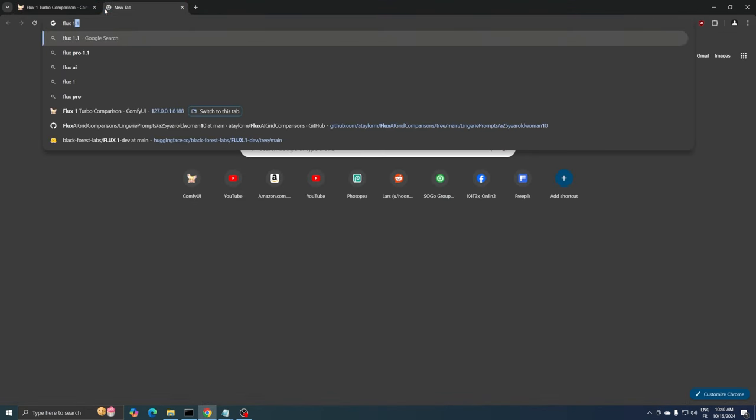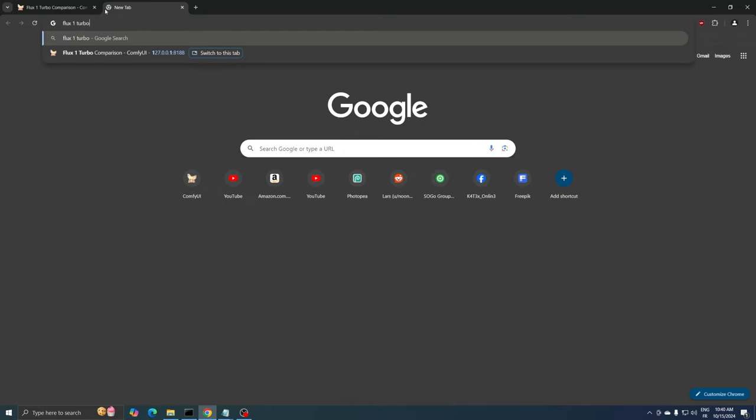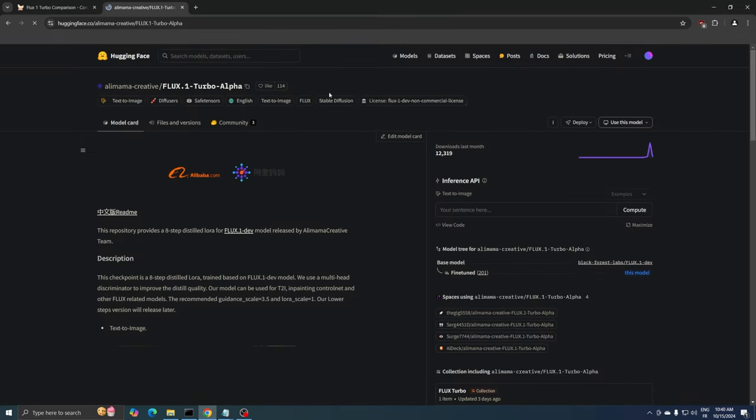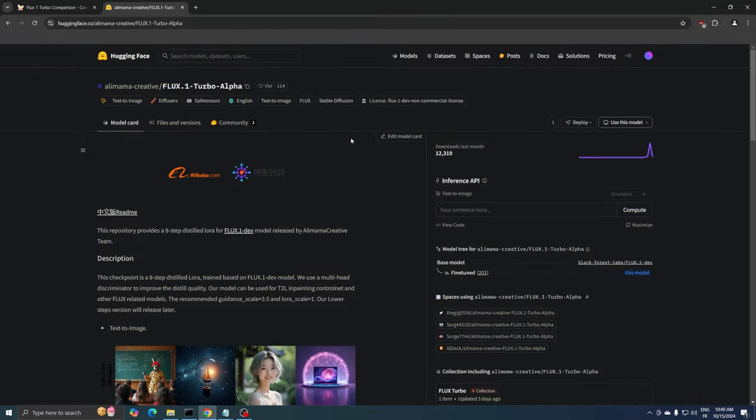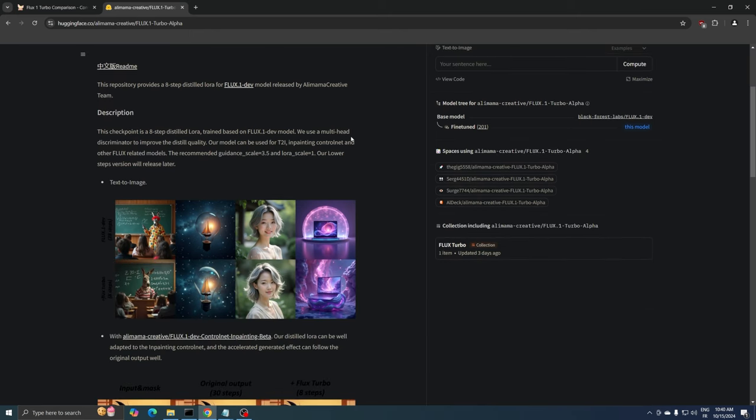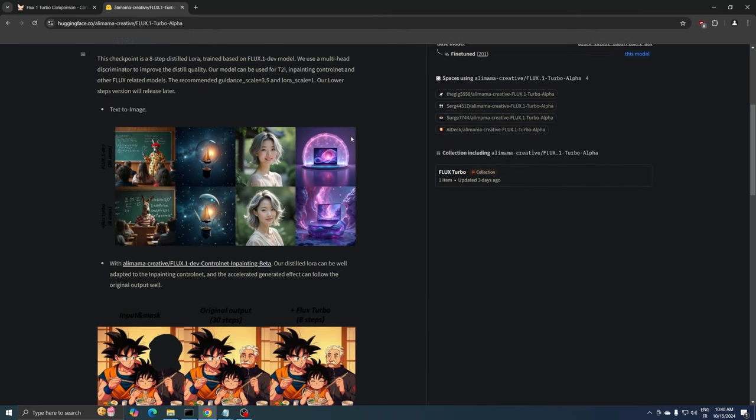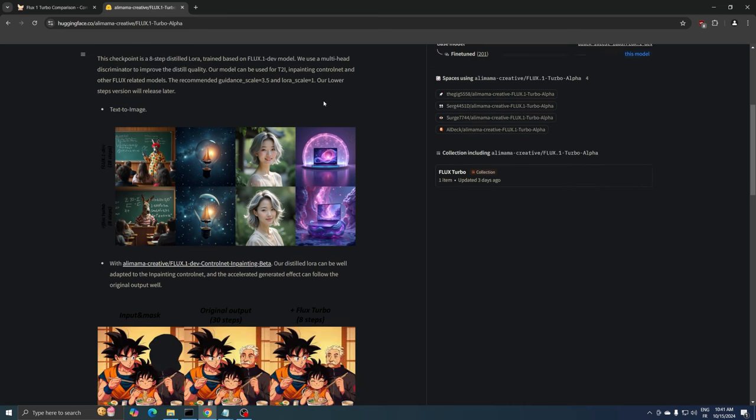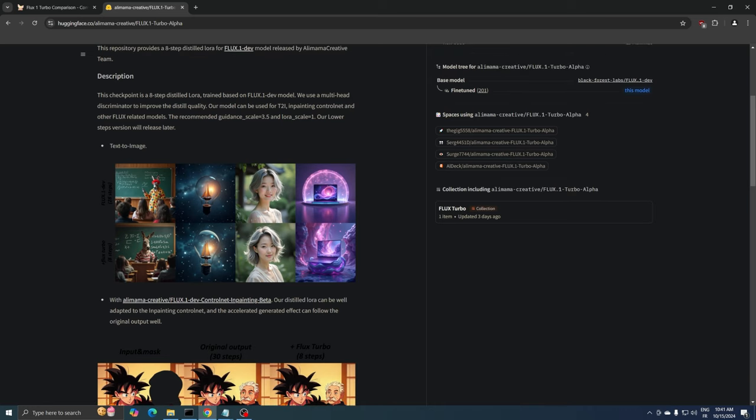To get this LoRa simply type Flux1 Turbo Alpha in Google and click on the first hugging face link you see. This model was trained by Alimama, a member of the Alibaba group in China. According to the description, this checkpoint is an eight-step distilled LoRa trained based on the Flux1 Dev model. They used a multi-head discriminator to enhance the distillation quality, making the model more efficient.